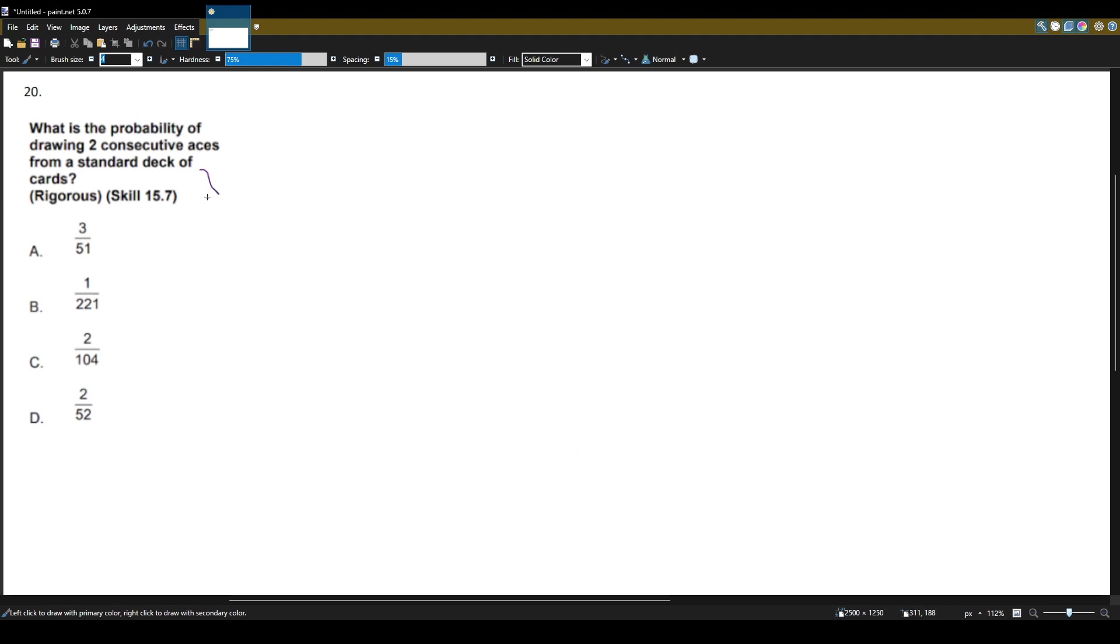So a standard deck of cards has 52 cards. It's something you need to know in case that information is not provided to you. And in a deck of cards there's four of each kind of card.